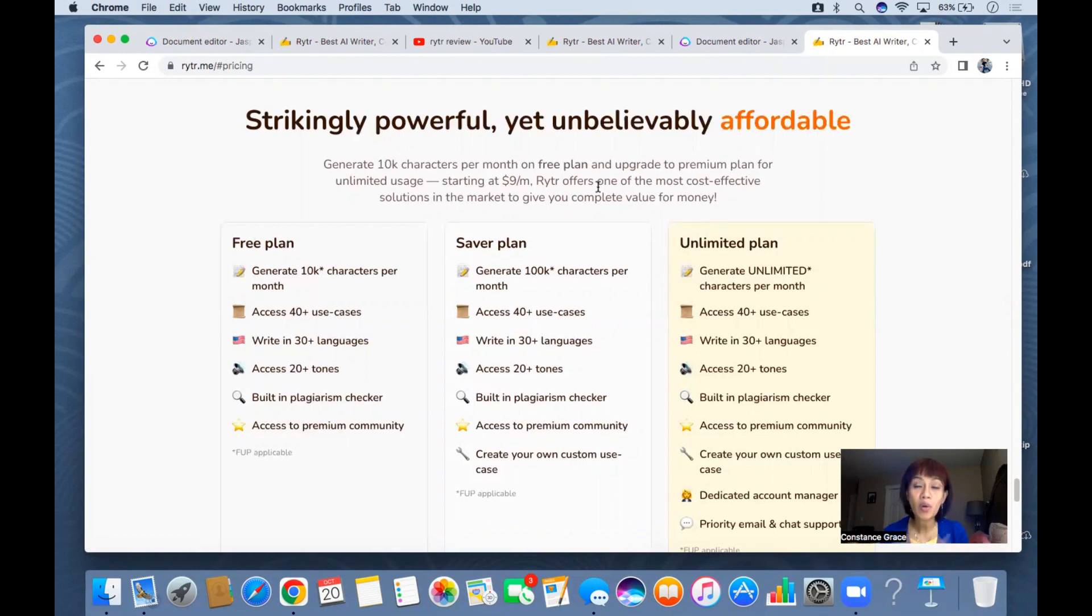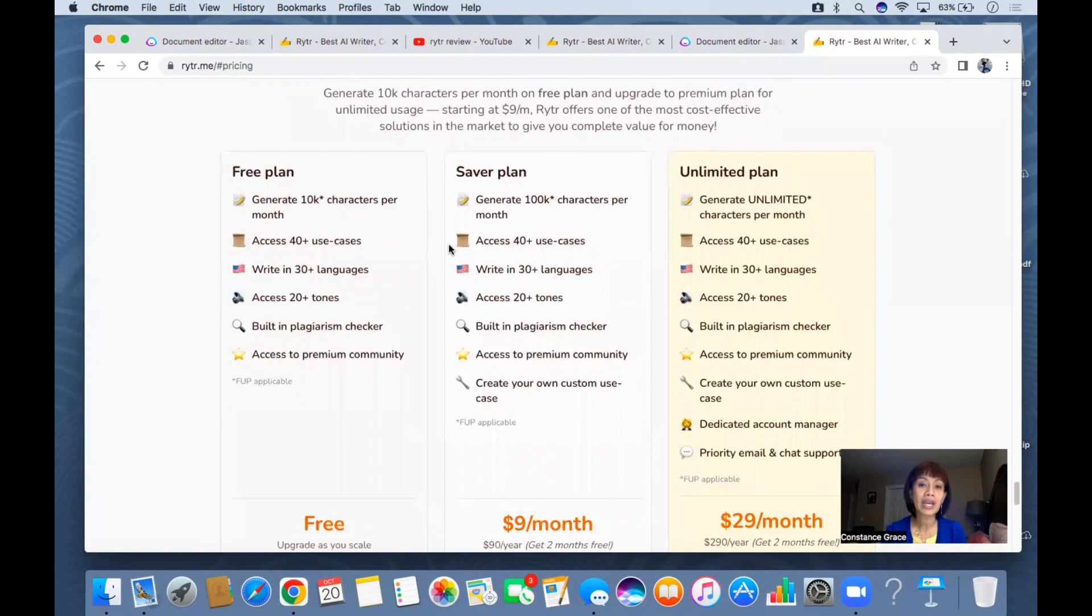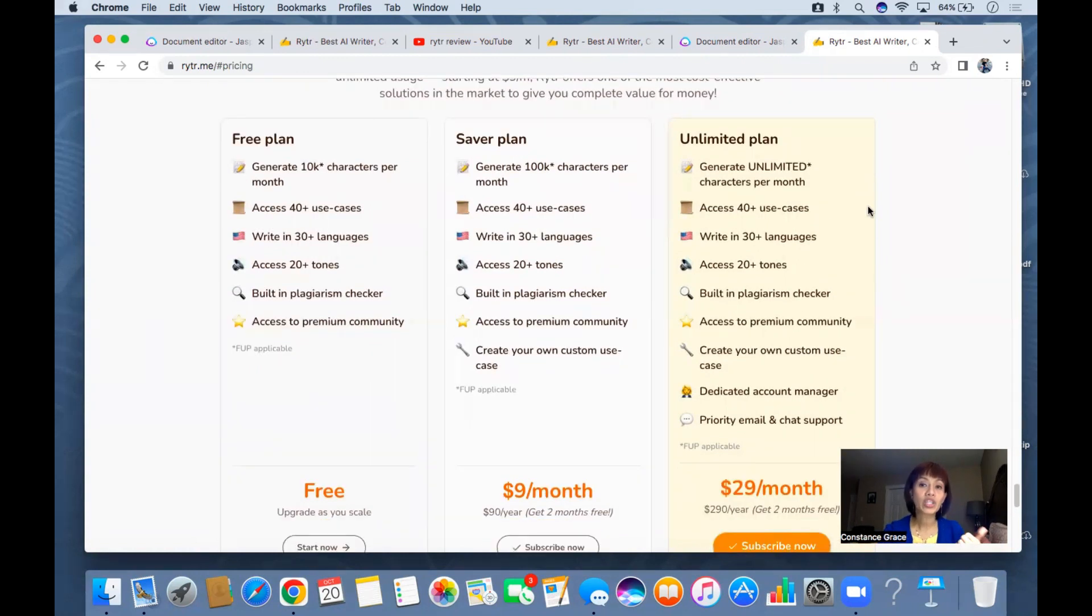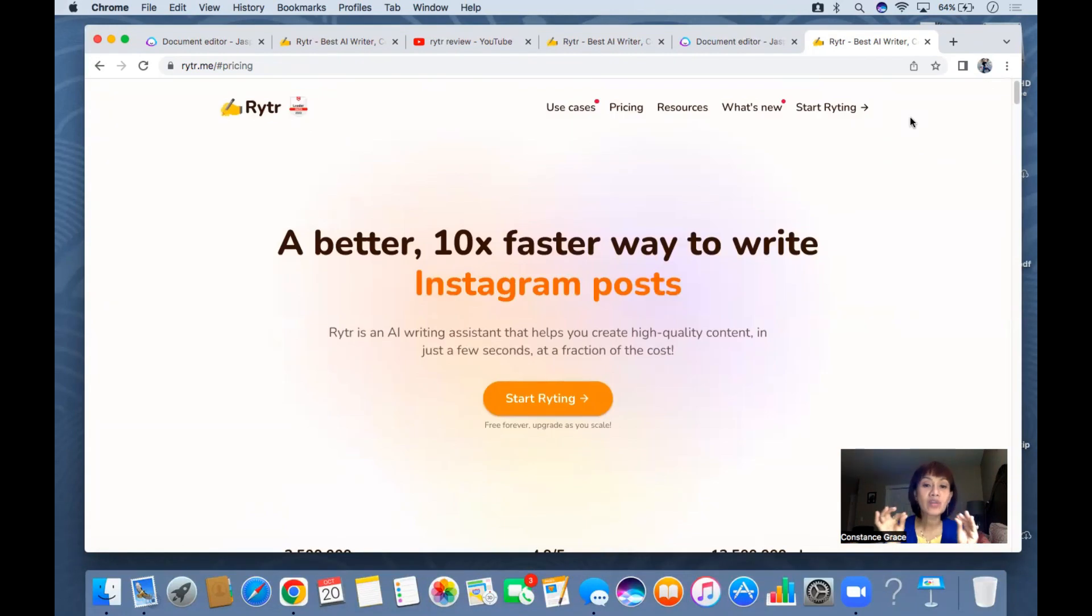You can wait for the next month or you can pay for the paid account which is only nine dollars for the saver plan, which is 100,000 characters per month. Or you can do unlimited plan which I have right now because I don't want to be limited with all my postings.